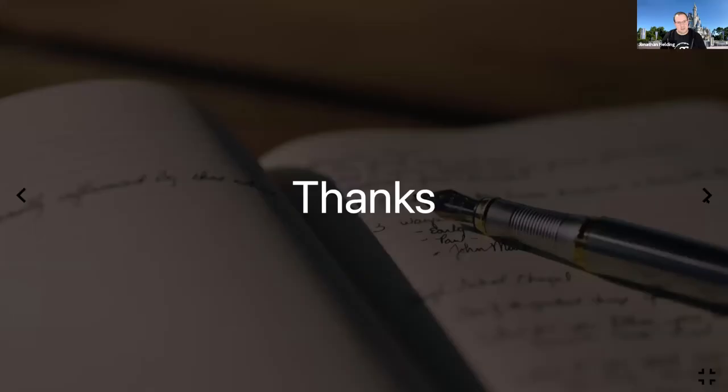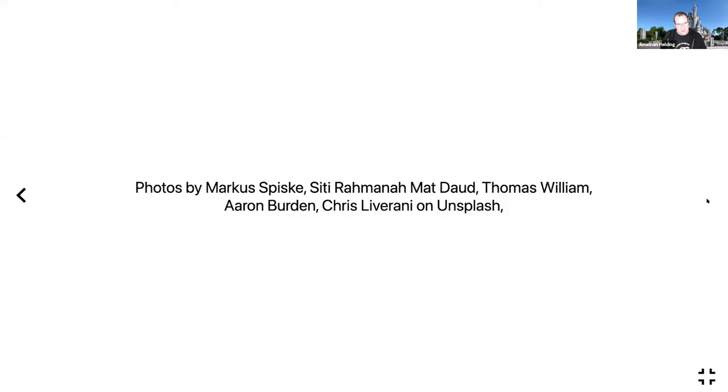Thank you very much. All the lovely photos were from Unsplash from these folks. And that's me. And don't forget, RVU is hiring as always.